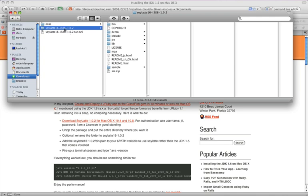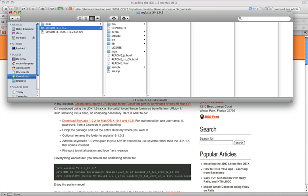So, once you have soy latte here, the next thing that you want to optionally do is rename the folder. And I'm going to actually do that so that I can keep my path much shorter.